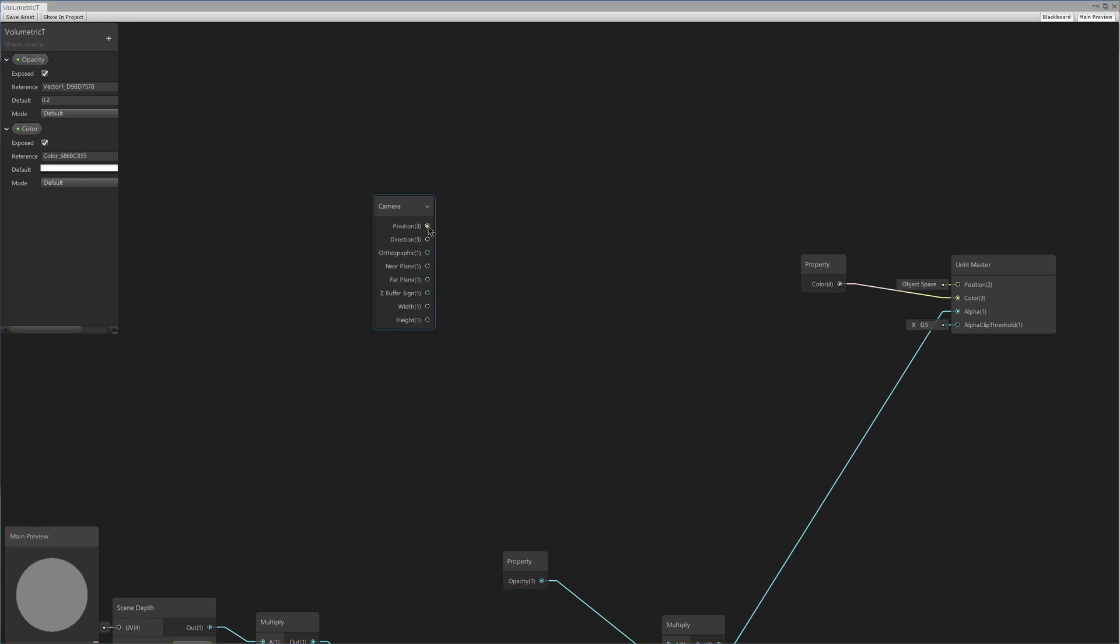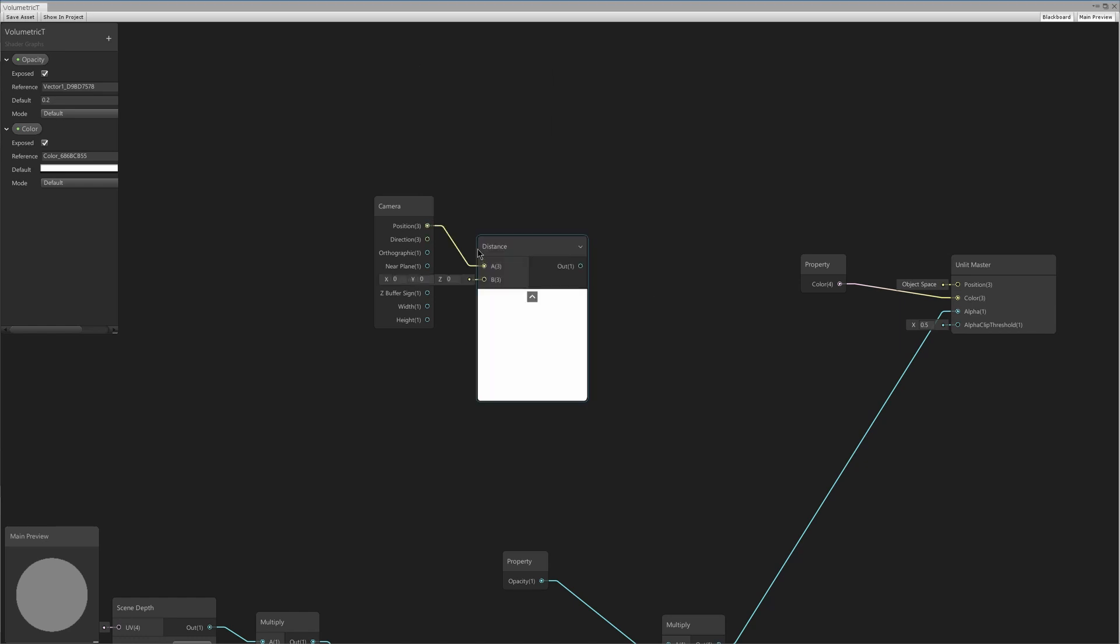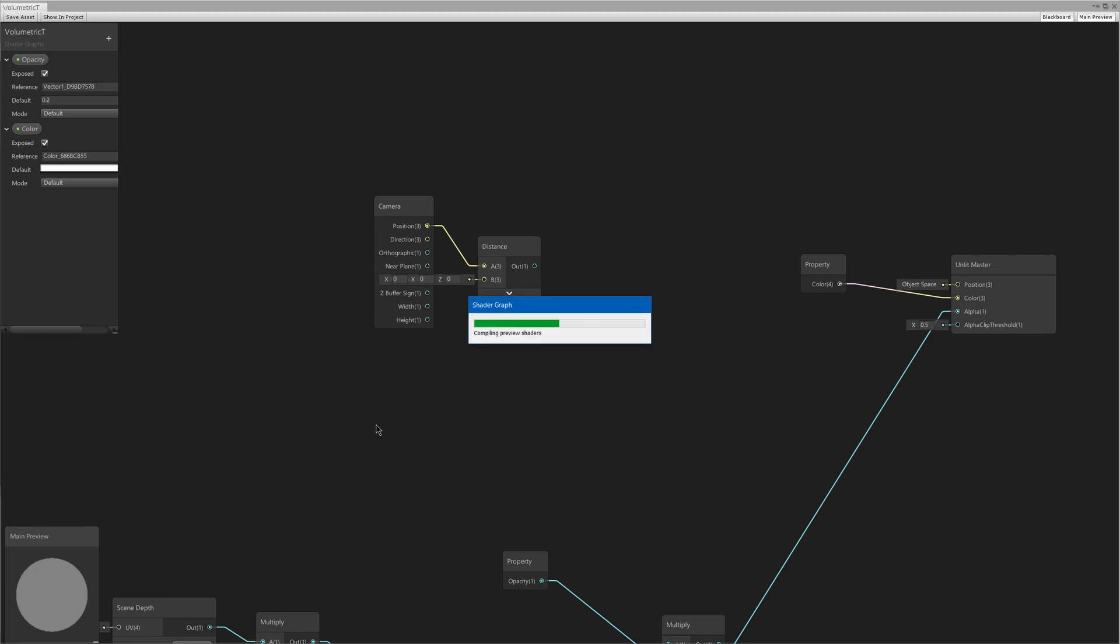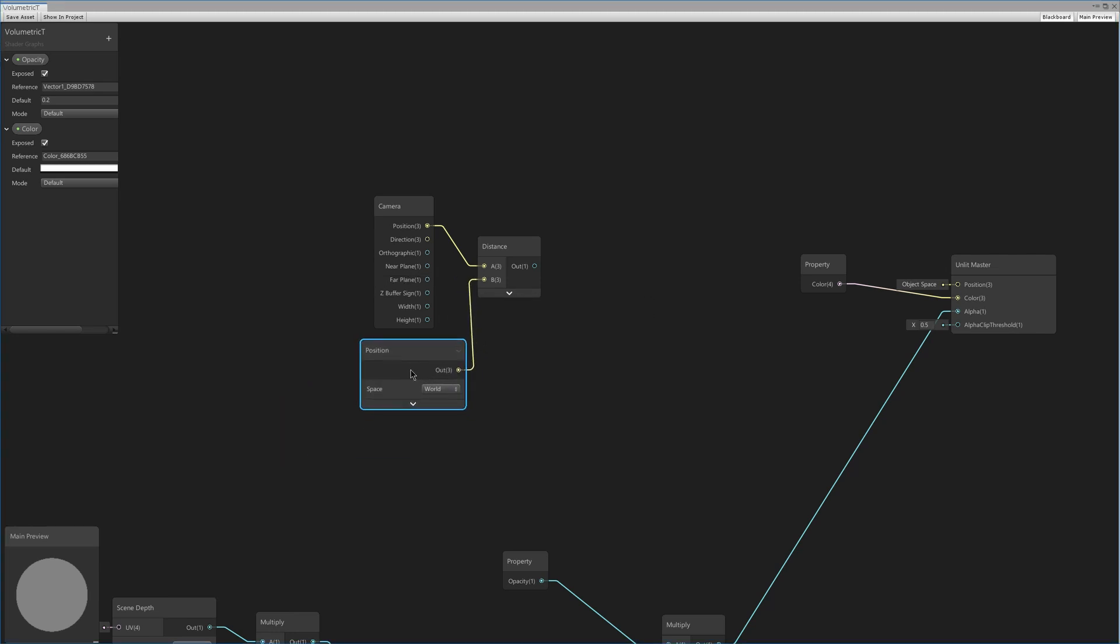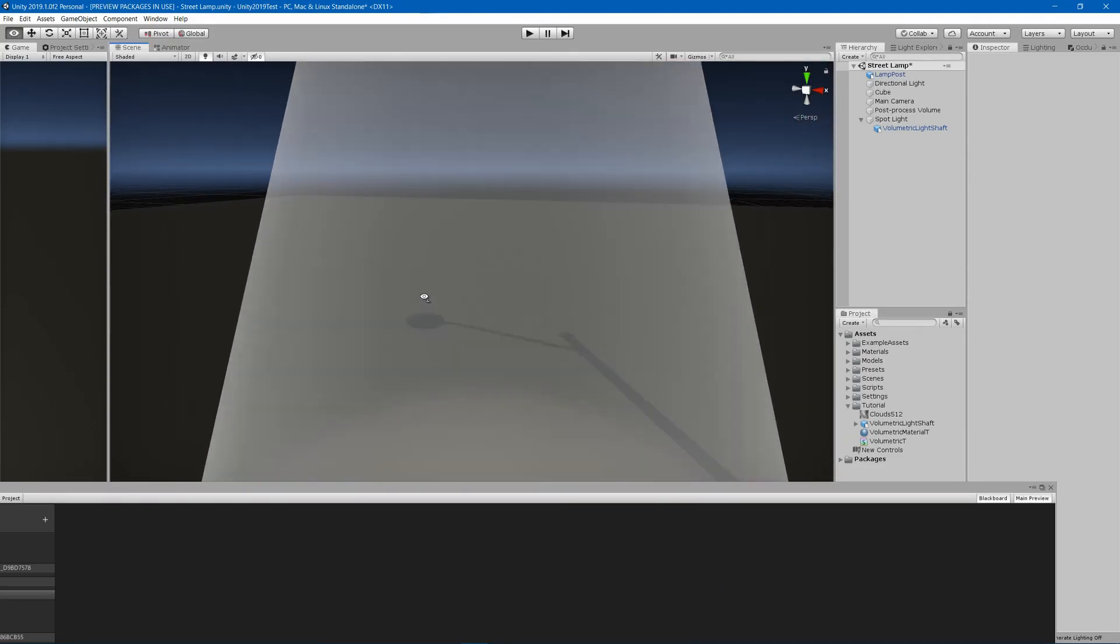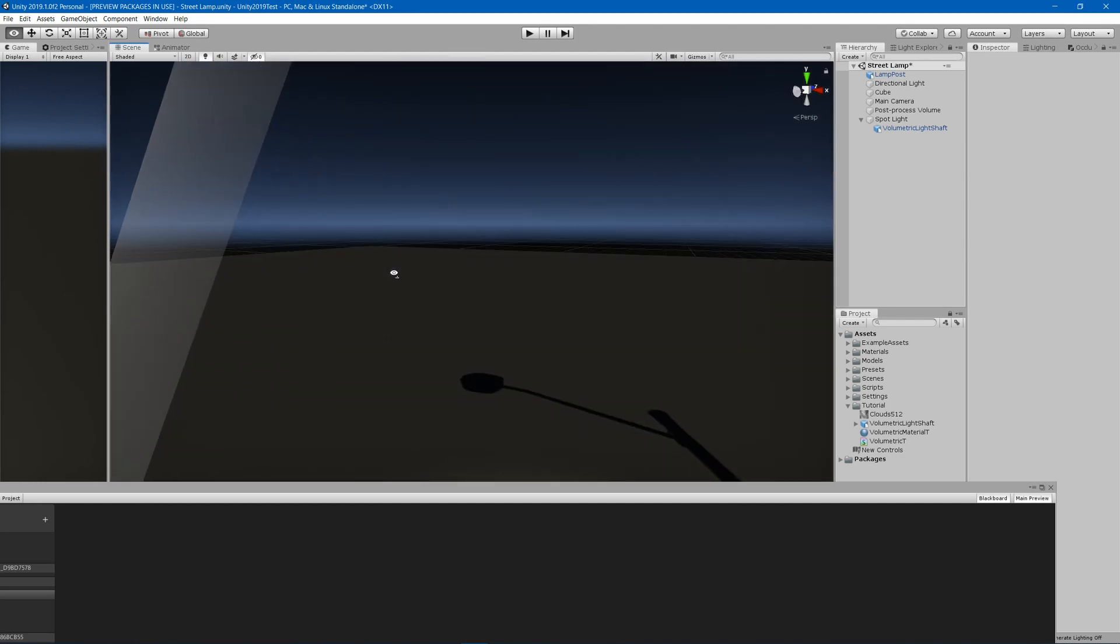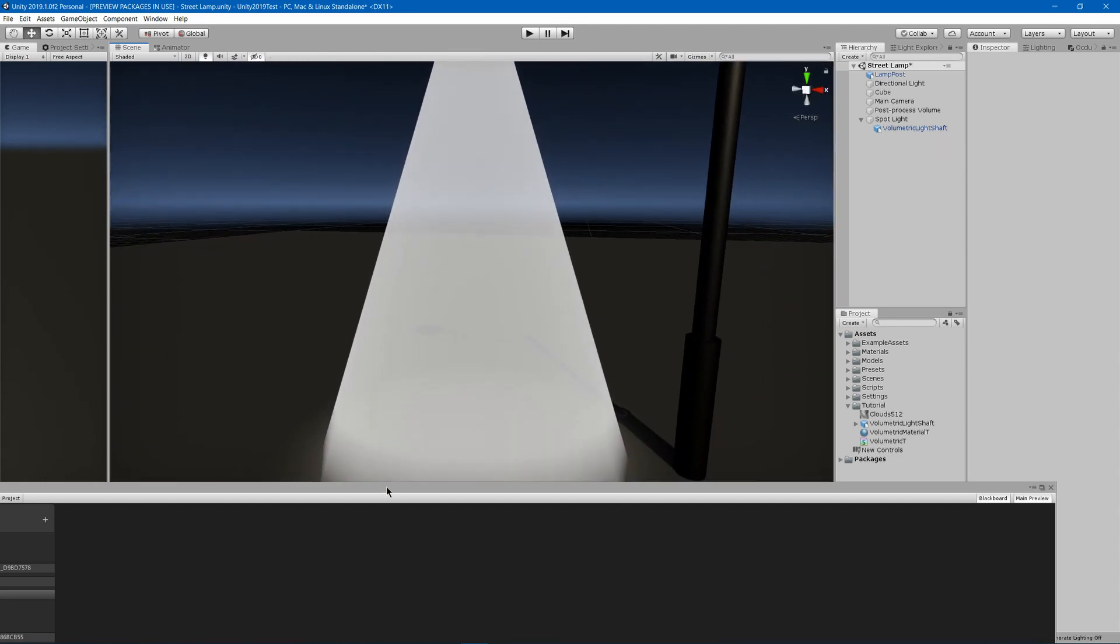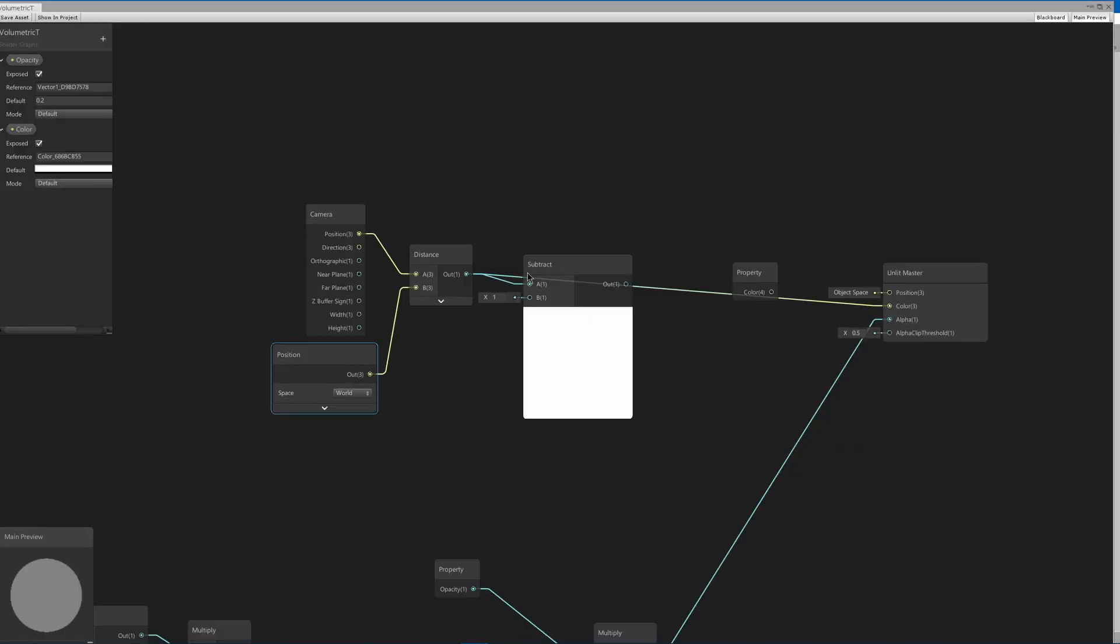We will grab a camera node and then drag his position into a distance, and then we're just going to get the distance between this and the position in world space. What happens here is it'll be white but as you get closer it gets grayer, but it doesn't get completely black. So I'm simply going to subtract the distance by 0.5 and that should make it completely black.